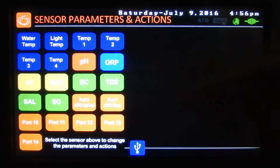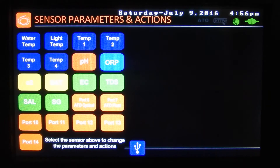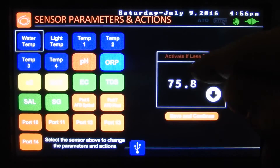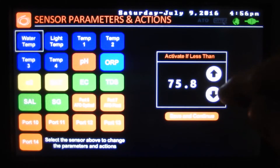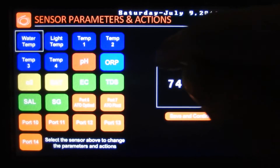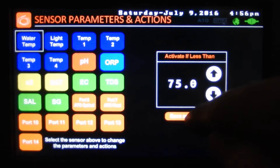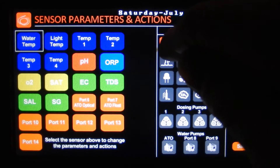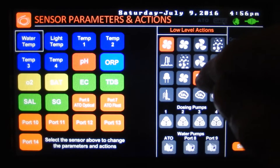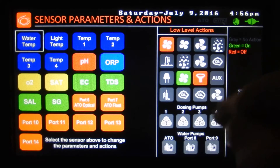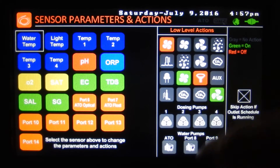And sensor actions — here we can set some custom rules for the controller. So water temperature for example: the low level — if our water goes less than 75 degrees, what do we want to happen? We're going to turn off that and turn off that, maybe turn on that one, turn on that one.